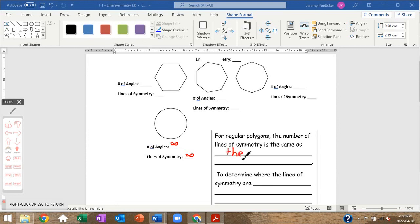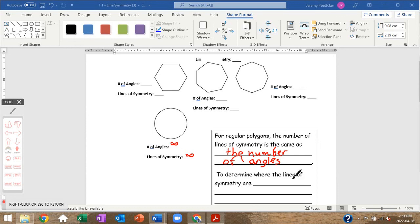To wrap up, the number of lines of symmetry in a regular polygon equals its number of angles. For your assignment, you need to explain how to determine where the lines of symmetry are — give two cases: one where there is an even number of angles, and one where there is an odd number of angles.